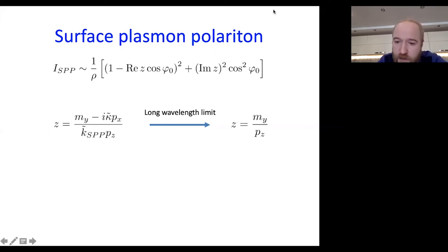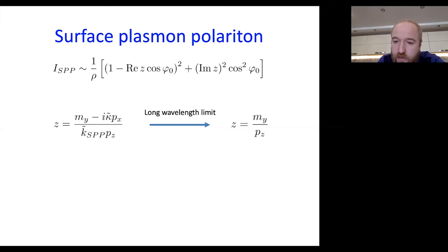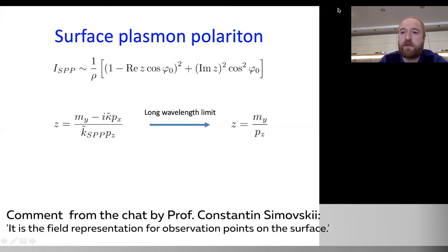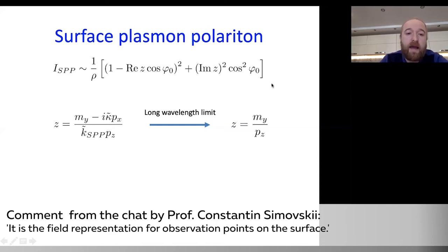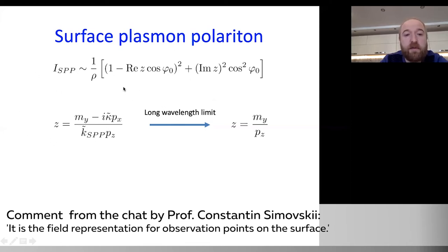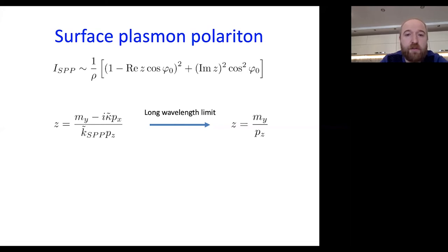A question from the chat: is this a field representation for observation points on the surface? Yes, exactly. Using this simple equation with a single parameter, it is easy to analyze the angular distribution depending on this complex parameter.